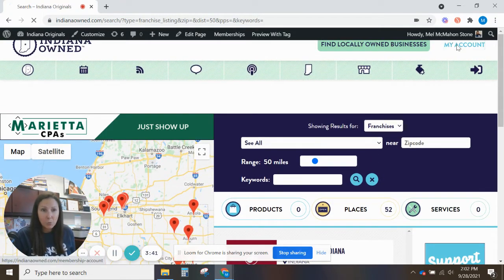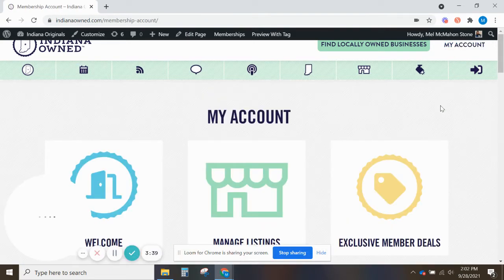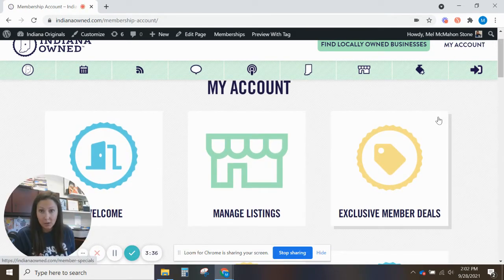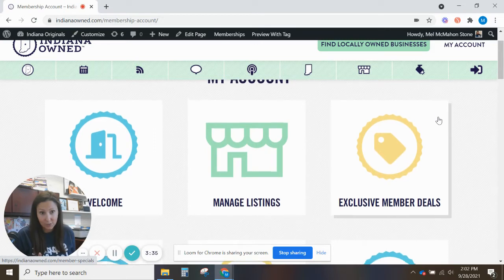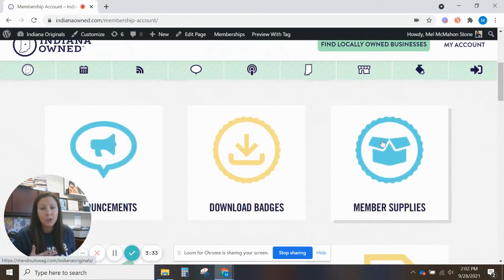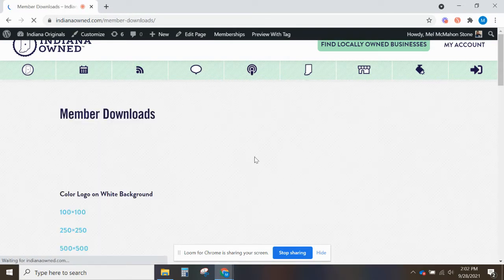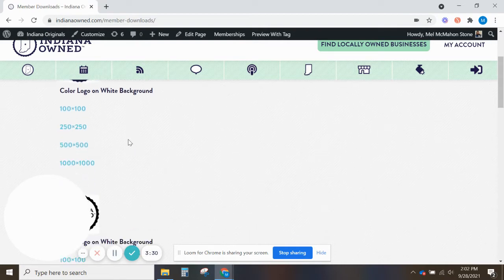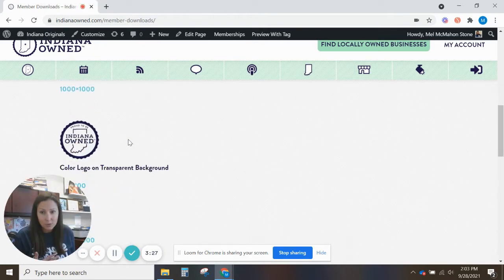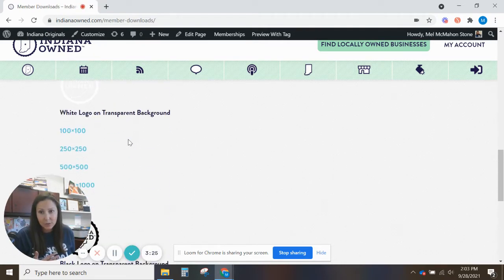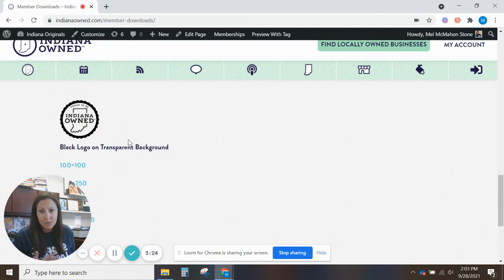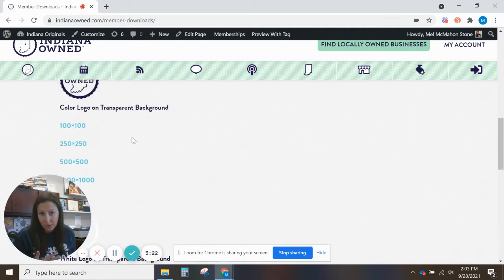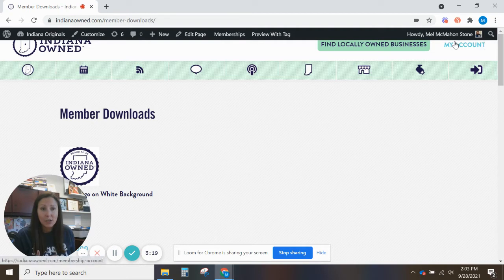When you're in your dashboard we want you to help those consumers stay clear on things too. So we have some tools in here as well for you to take advantage of including your badges. Click the download badges button and you will see different versions of our Indiana-owned logo. We have different sizes that you can download as well. So we want you to use those to help consumers see it because as soon as they see the badge they know it's local.